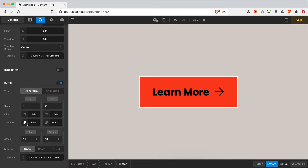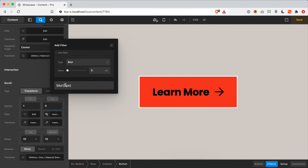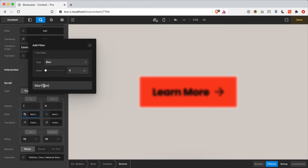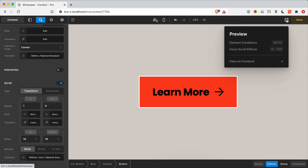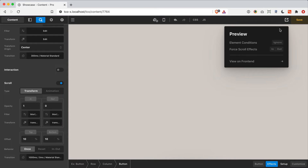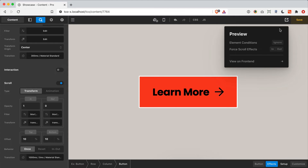This is additive and you can pick and choose what you want. For example, for the out style I can add a little blur, then set it back to zero in the in style. When testing scroll transitions repeatedly, open the preview manager and go to the force scroll effects section to quickly toggle the element out and back in. Notice my button moved up and faded in with the blur we added — lots of fun things to play around with.